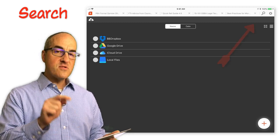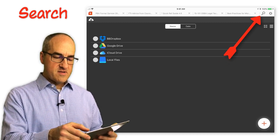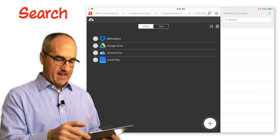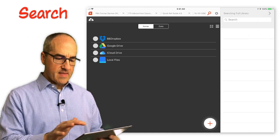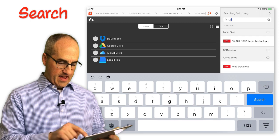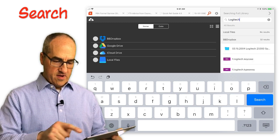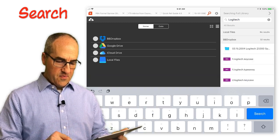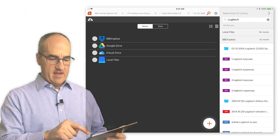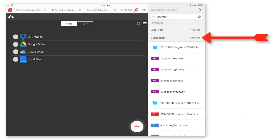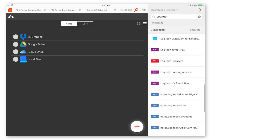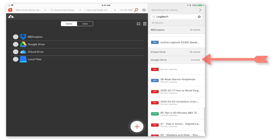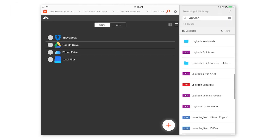In the upper right corner there you see the little search icon, the little magnifying glass. If I tap on that and tap in the search box and search for Logitech, you can see that it's going through, and there was no results in the local files. But right underneath there in the Dropbox there were 32 results. And then if I scroll down, here you can see under Google Drive I had eight results. Now there are a couple of limitations here.